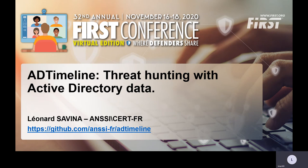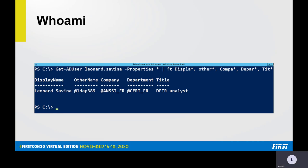Welcome to my talk about the AD Timeline project. I will present how to do threat hunting with Active Directory data. I am Leonhard Savina. I do digital forensics and incident response at SORTFR, which is part of ANSI, the French National Cyber Security Center. You can reach me on Twitter at LDAP389.